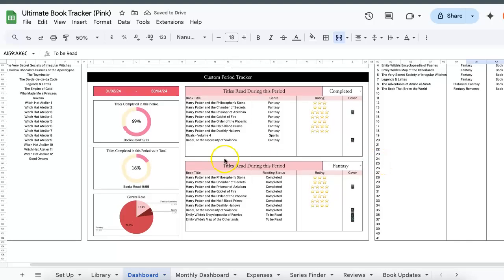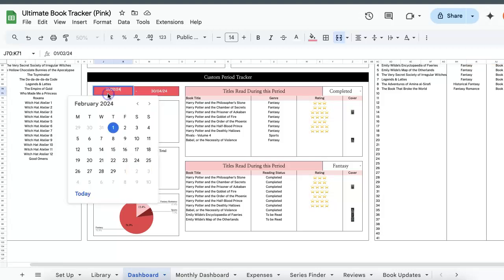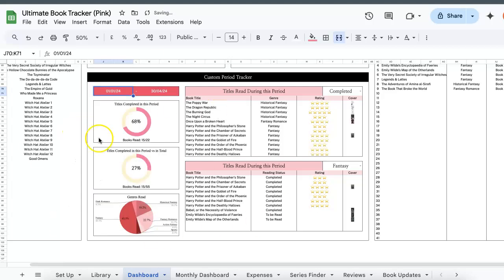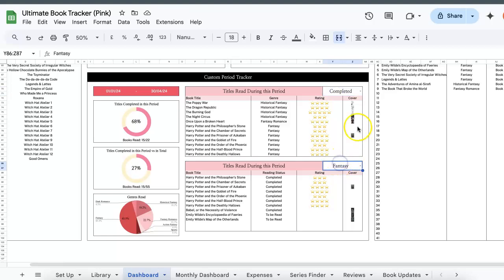The final thing is custom period tracker. So if you're doing a reading challenge and you want to know how productive you've been for that period of time, you just need to double click the start date and the end date, choose two dates and then everything else will automatically filter. And then they also come with two mini filter bars so that you know what books you've been reading and how productive you've been for that period of time.